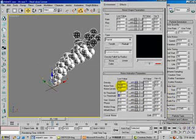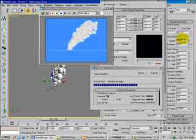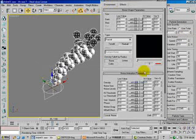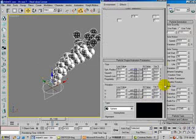It's still too high. Let's change the low value to 1 and the high value to 0.5. Render again — yes, it's much, much better. You have to play around with those parameters to get the right result.